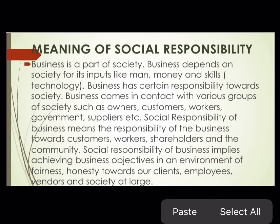So social responsibility of business means the responsibility of the business towards customers, workers, shareholders and the community. Social responsibility of business implies achieving business objectives in an environment of fairness and honesty towards our clients, employees, vendors and society at large — business ke objectives ko achieve karna with fairness and honesty towards the different groups of society.